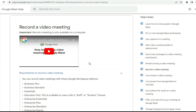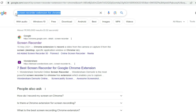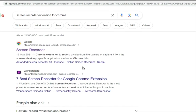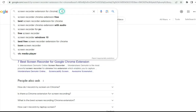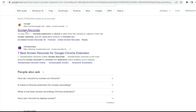What we're going to do is use a screen recorder to record our meeting. Open up your browser and search for 'screen recorder extension for Chrome' — you need to have Google Chrome to do this. When you search it on Google, the first result is the one we want. Click on it and install this extension.